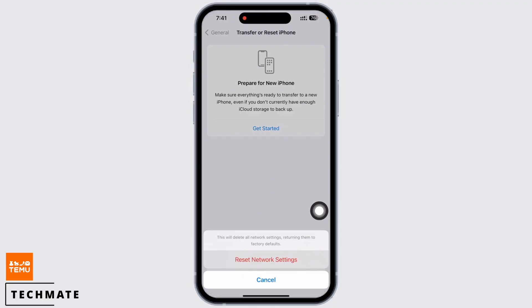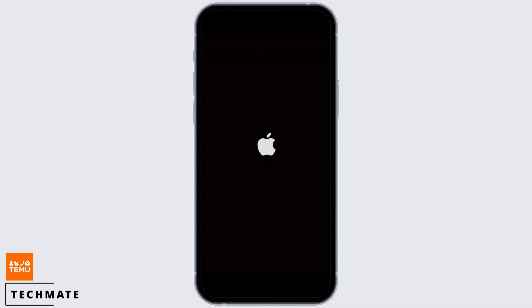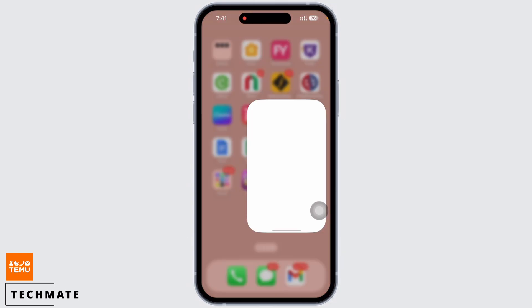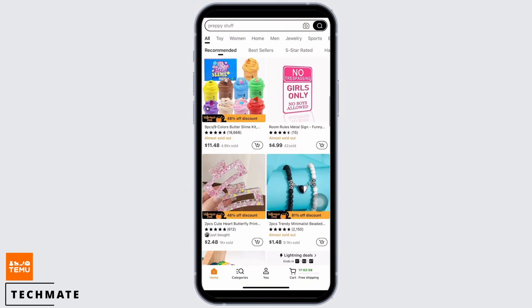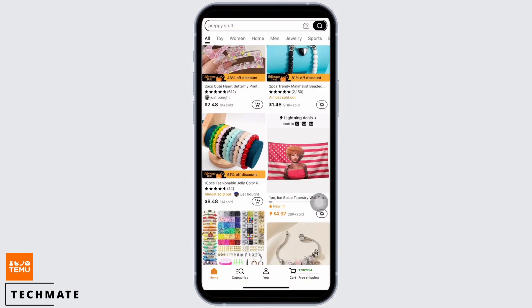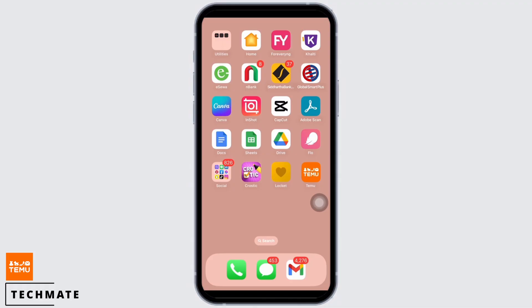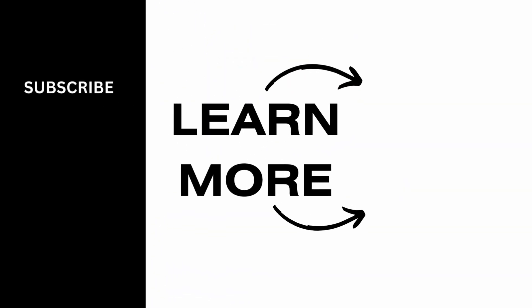Your iPhone will automatically restart. You can see the Temu application is now working. If you find this tutorial helpful, please subscribe to our channel. Thank you for staying with us until the end.